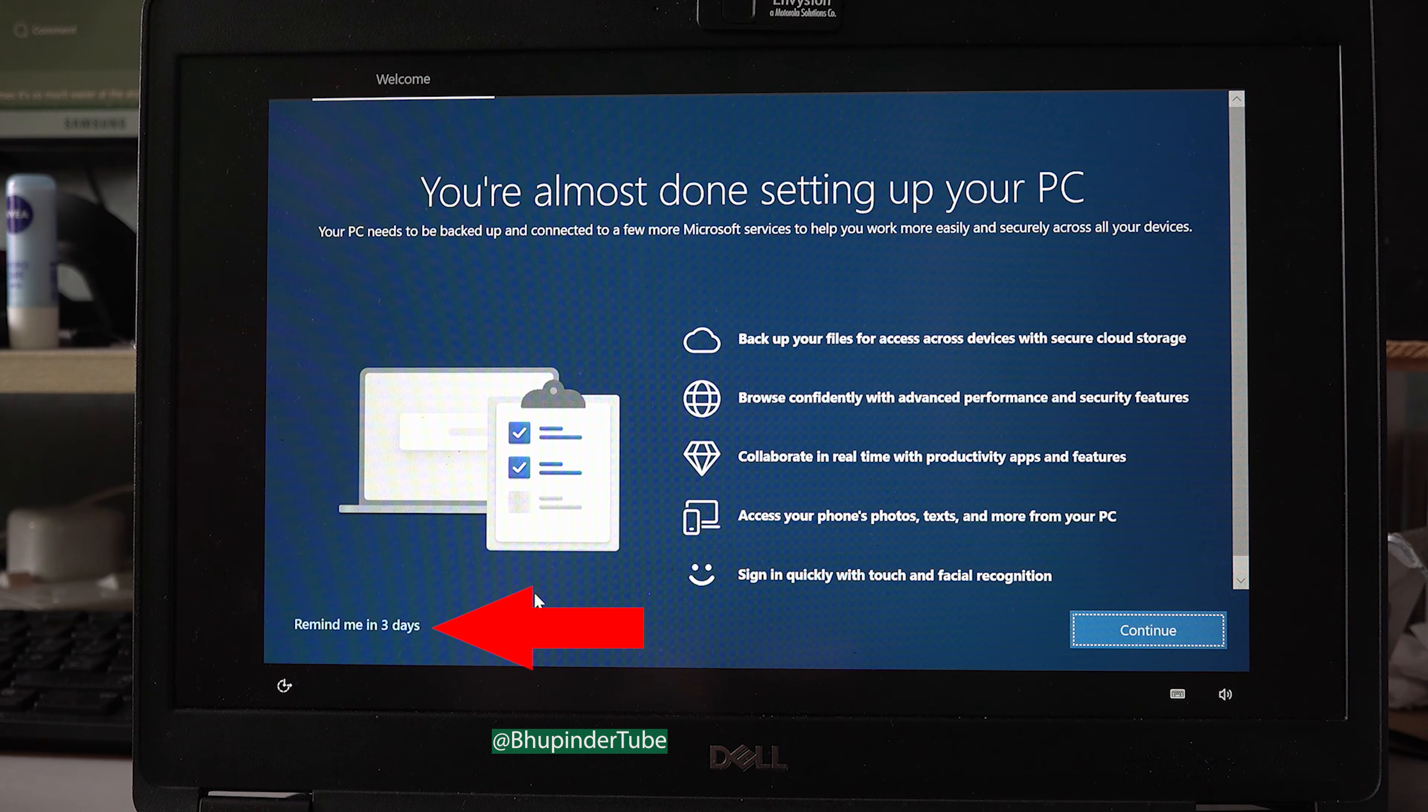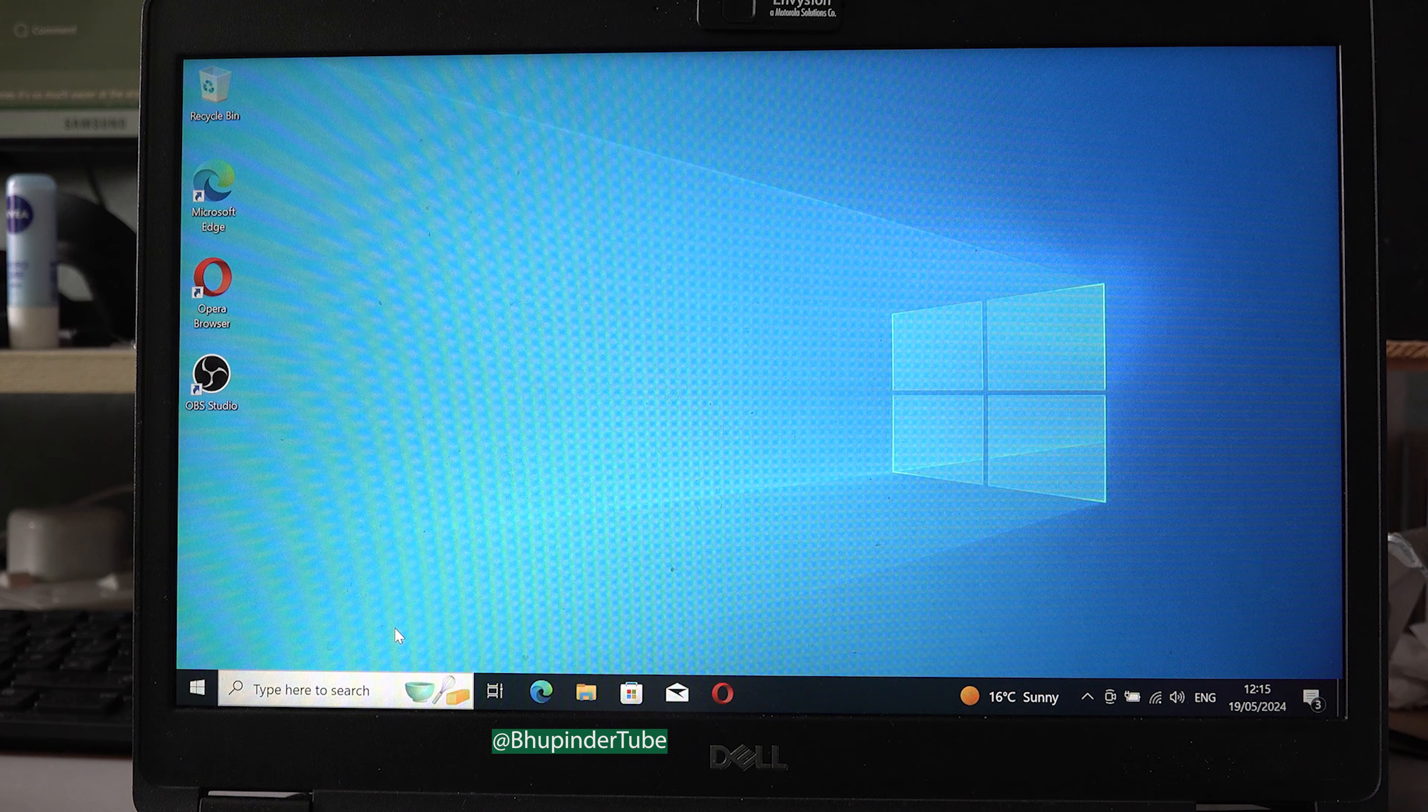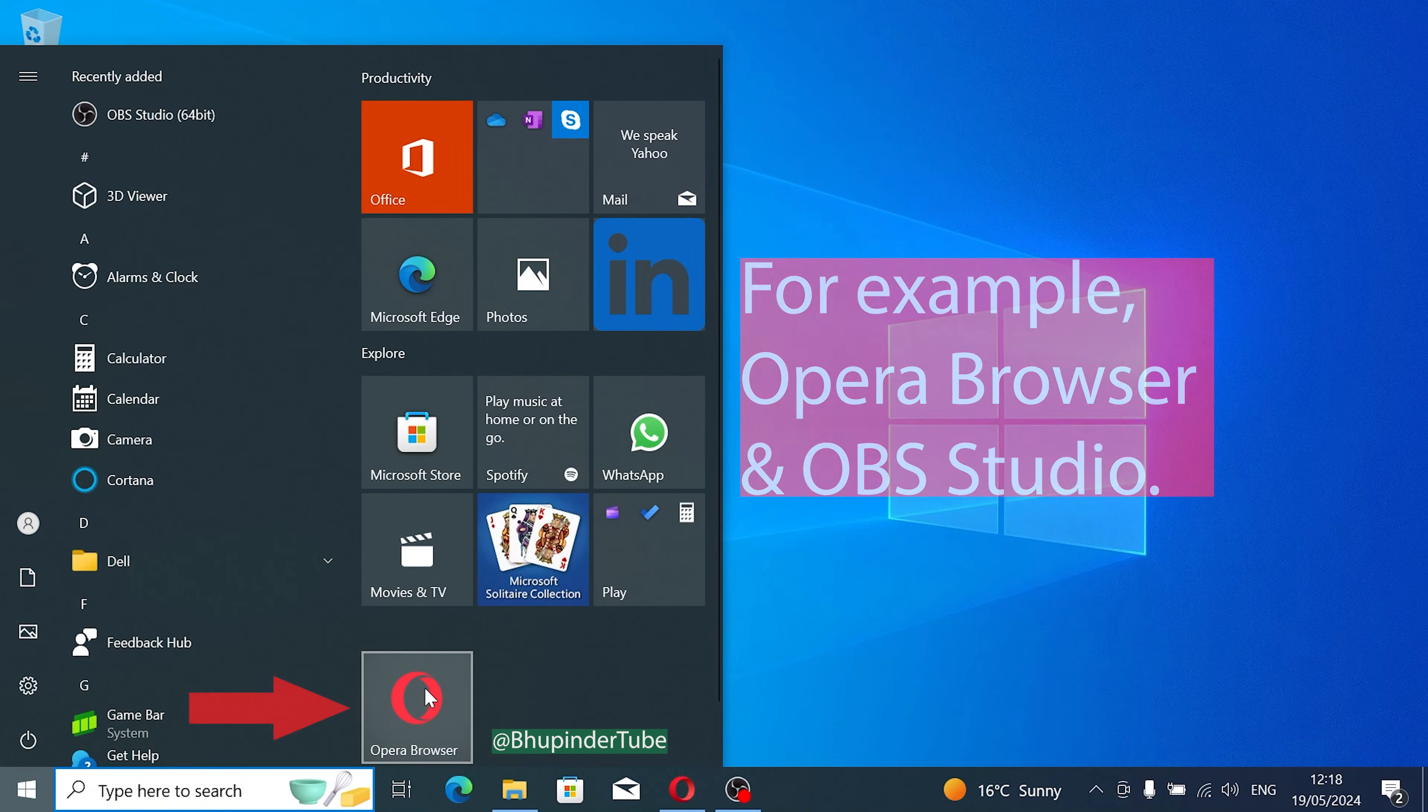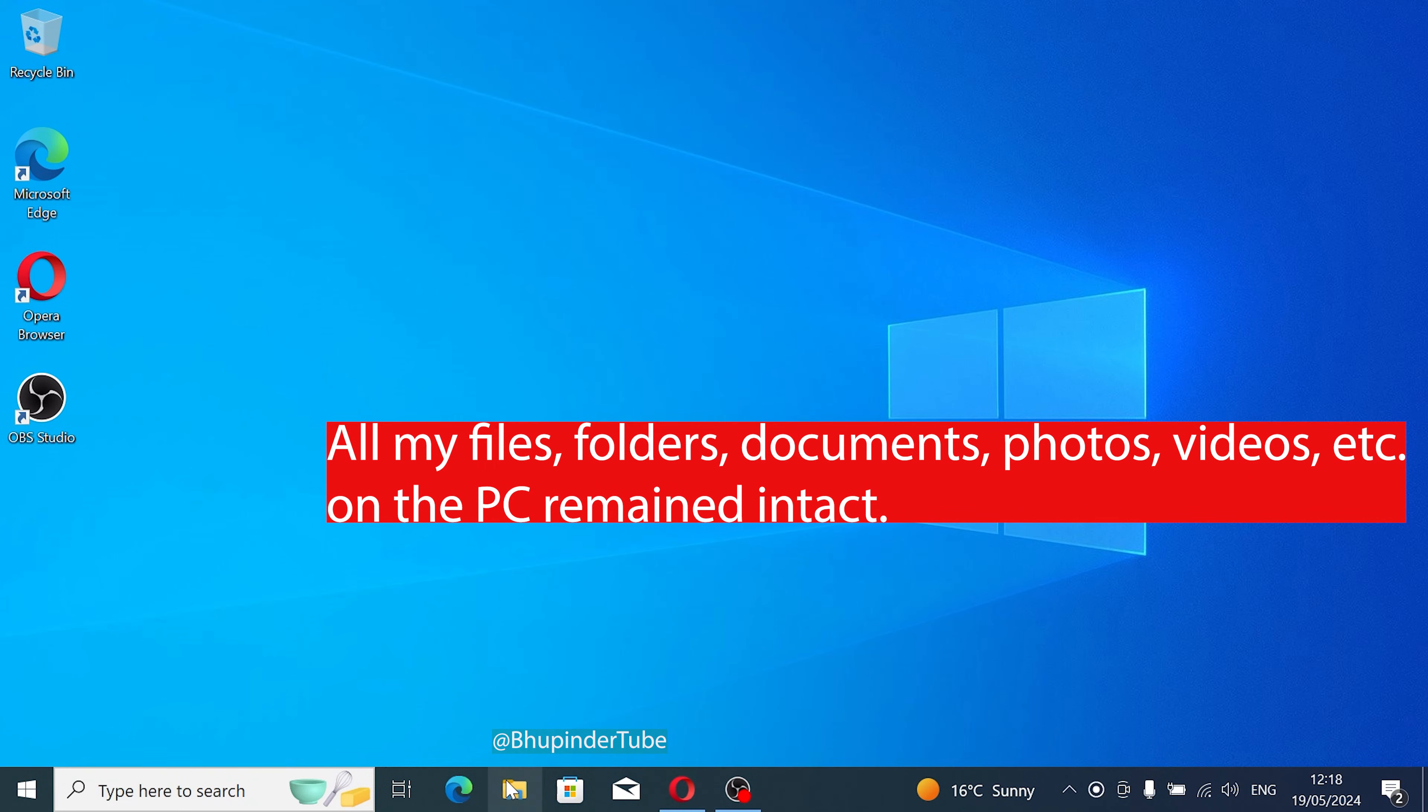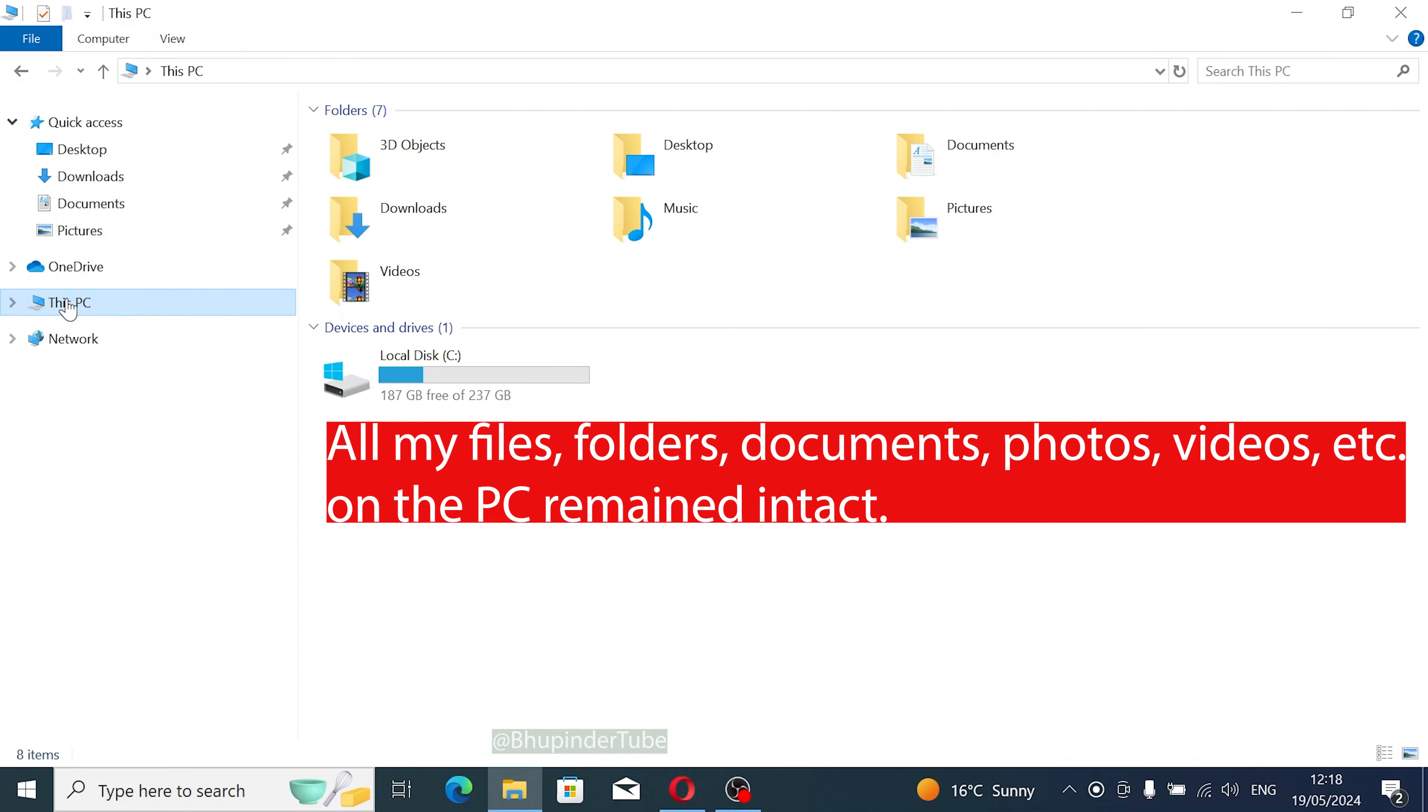And here it is—we are back to Windows 10, and my apps and programs are still installed, such as Opera Browser and OBS. Also, all my files and folders are still there on my C drive.